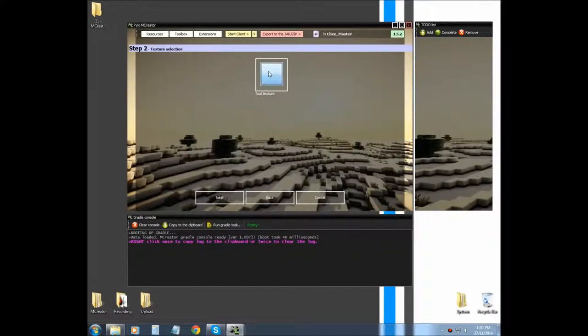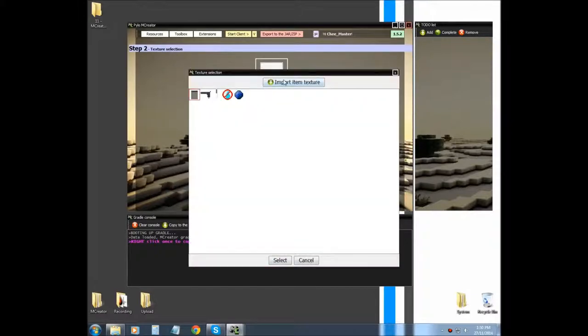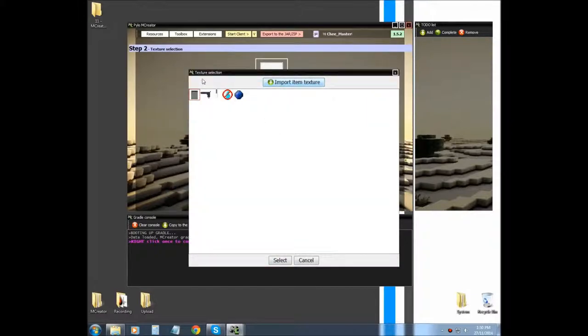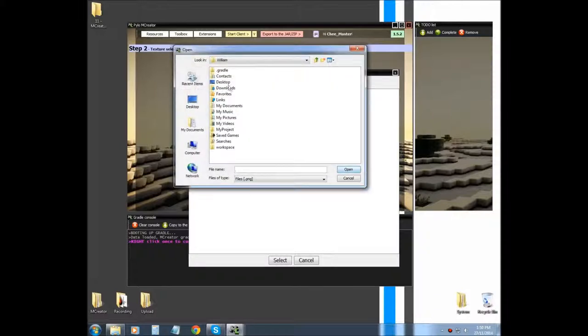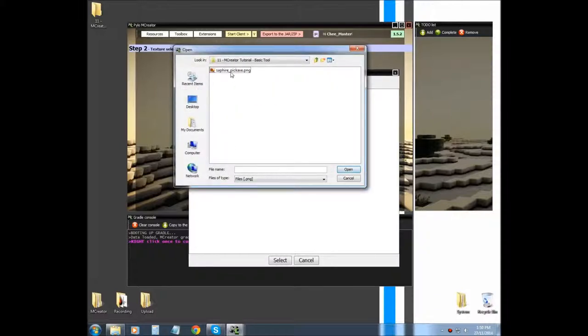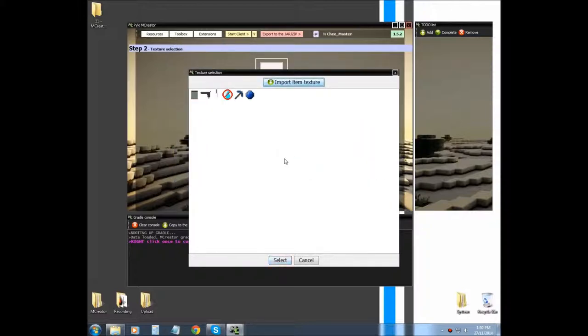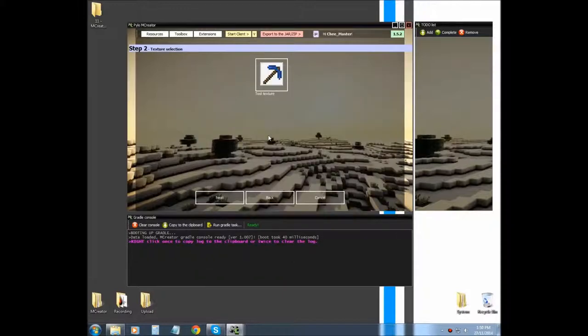And we're going to need to import a texture. It has to be 16 by 16, and we want it as an item. Now we have an item as a sapphire pick or whatever yours will be.